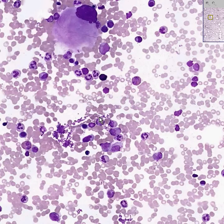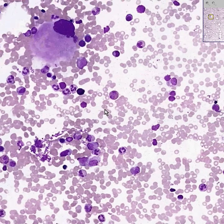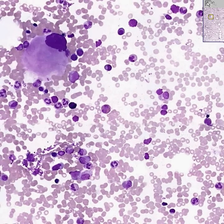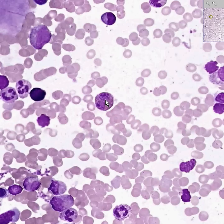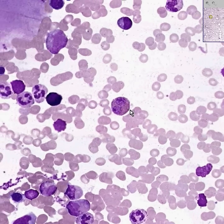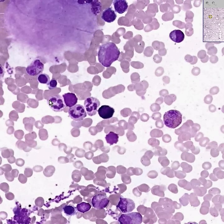Without going into all the details, let's just say that every one of these cells that have coarse granules in them will be in the white cell series and usually the granulocytic series. In addition, if we see that some of these granules look very red and have a bilobed nucleus, we know that this is either an eosinophil or something that will soon give rise to a mature eosinophil. The rest of these are granulocytes.